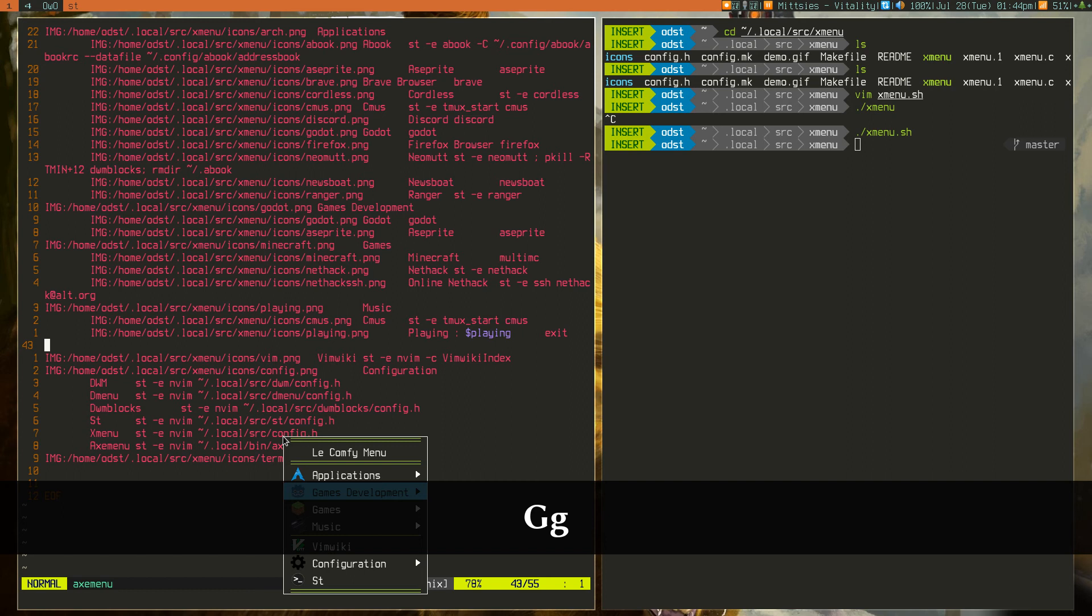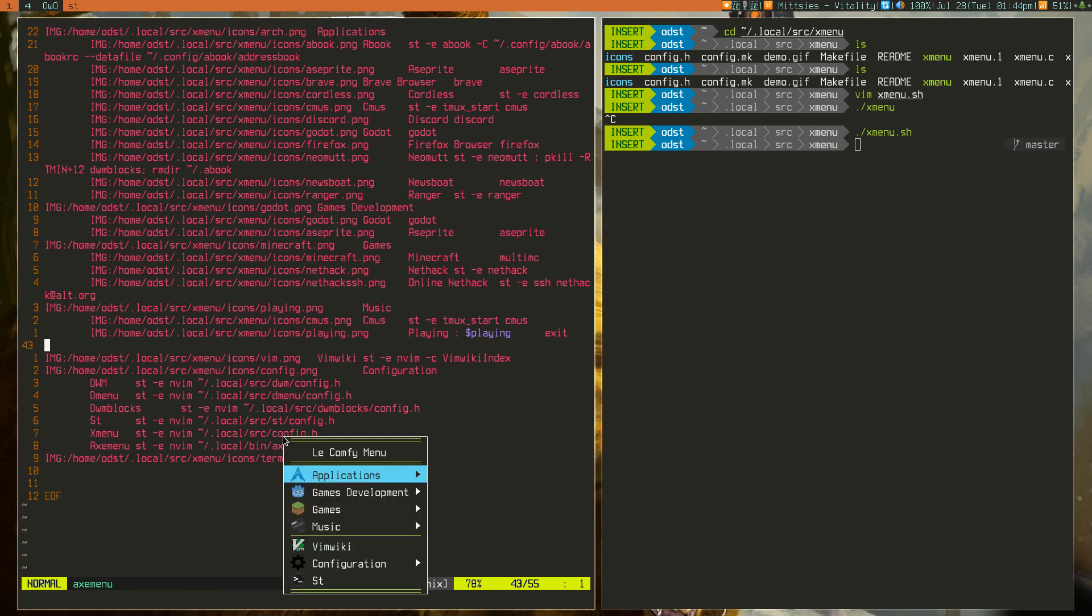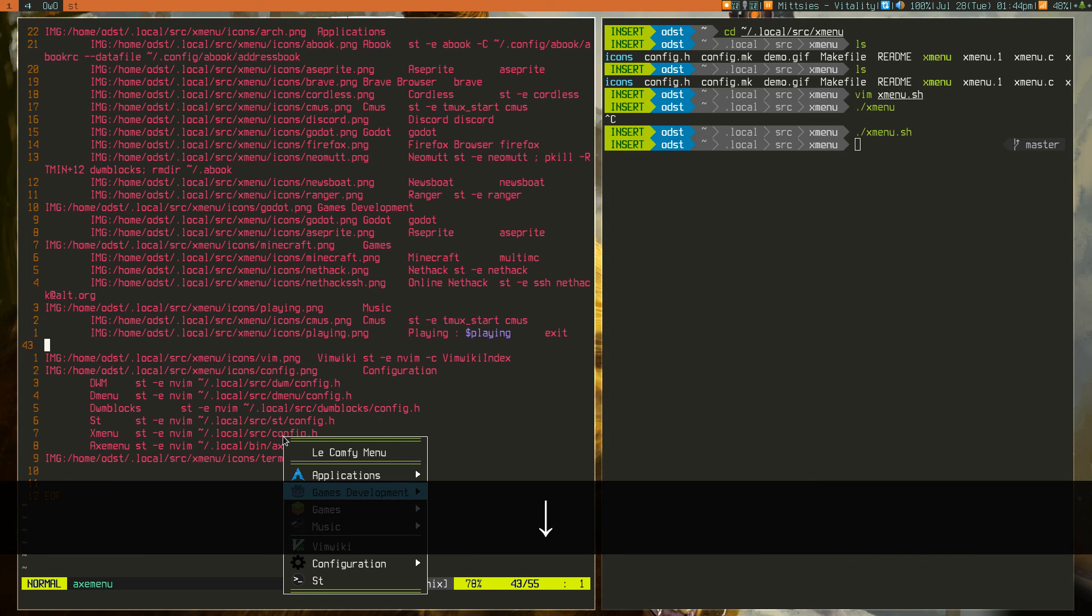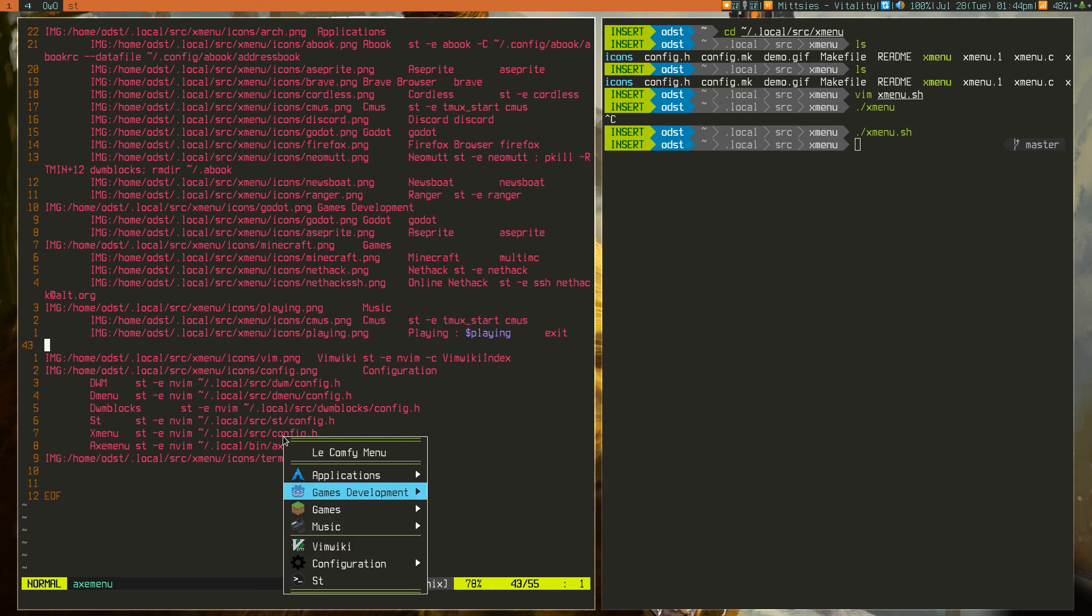And it would just immediately go to the first thing that starts with G, you know. That would be quite convenient if you could just automatically figure out, hey, he's searching for something with G. Let's automatically put the cursor on the thing with G. That would be quite useful.